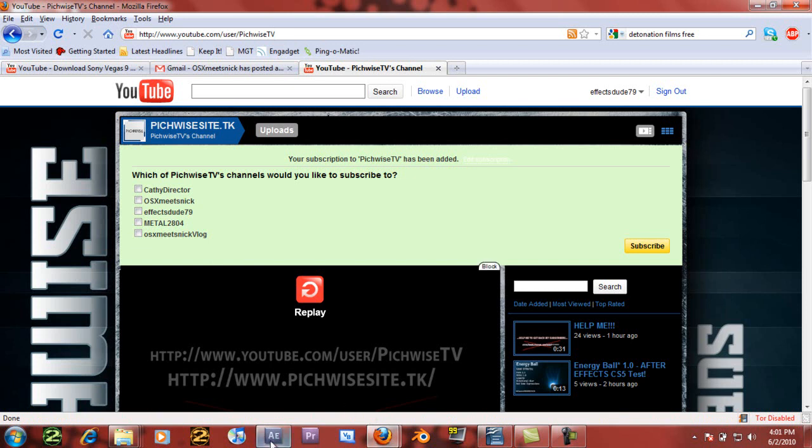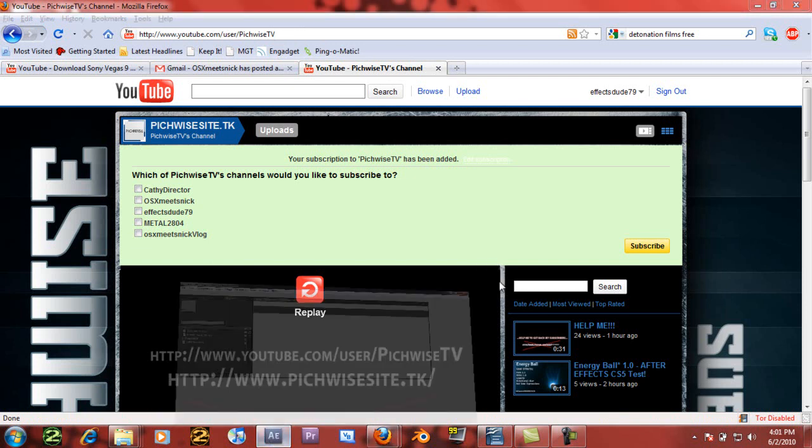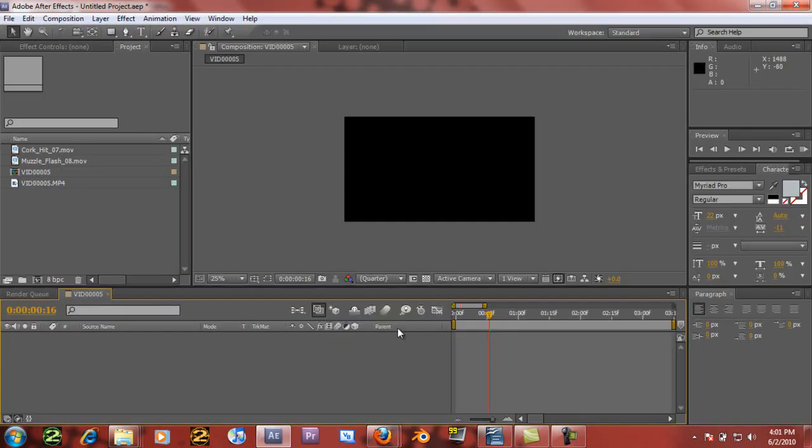So, YouTube.com slash PitchwiseTV. Alright, so let's jump into this tutorial. Today I'm going to be showing you guys how to create a really realistic muzzle flash in After Effects.